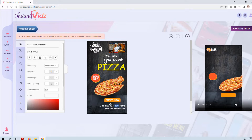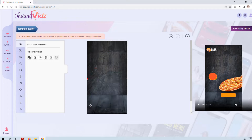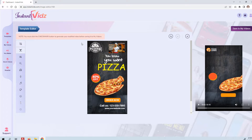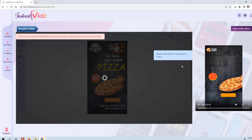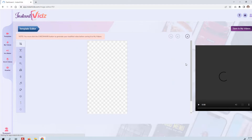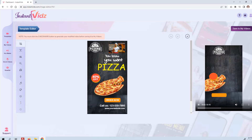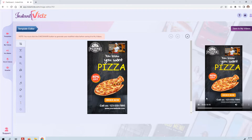The other thing you'd want to customize is this phone number with the actual phone number of your pizza place, and the website with your company's website. And that's it. After you do that, click the checkmark button here to generate the video. It says 'Please wait, we are creating the video.'